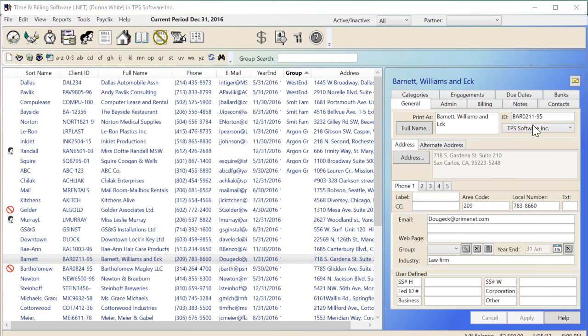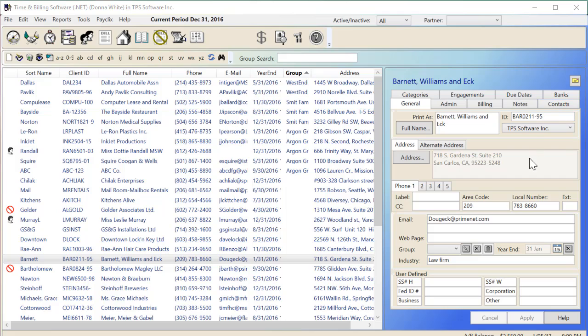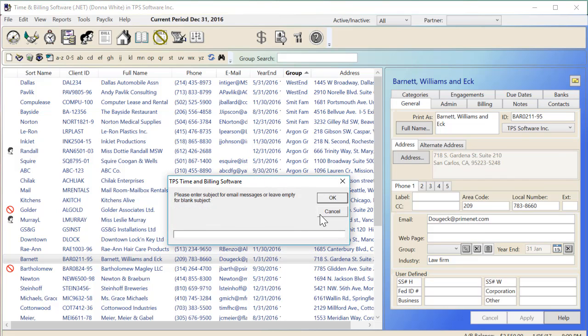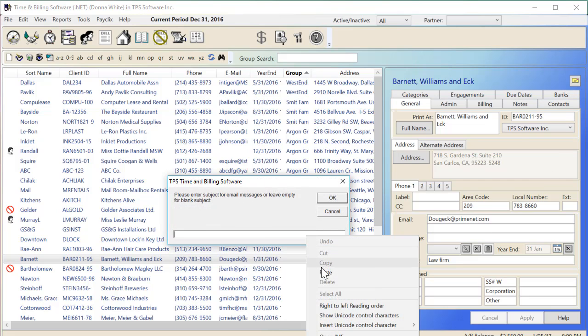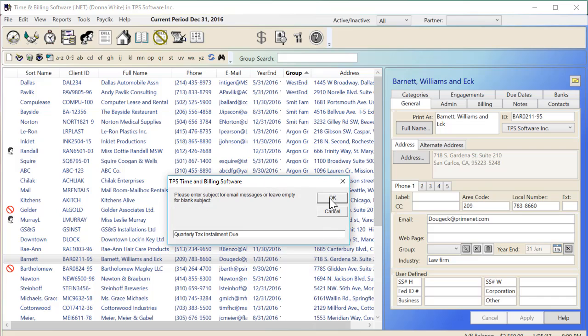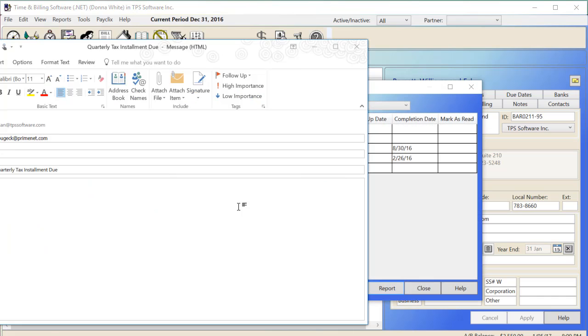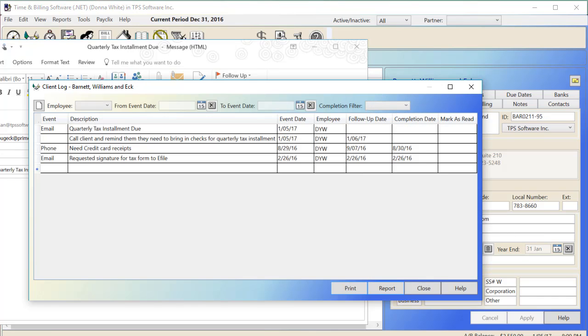Throughout the program, you'll see a small envelope icon, which is for creating an email for the highlighted client. This feature requires that you have the link with Outlook turned on, and it will create a new email for your client, pulling the email address from the client properties. It will also make an entry in the client log showing that an email was sent to that client on this date with this particular subject line.